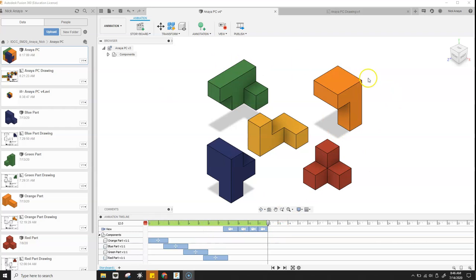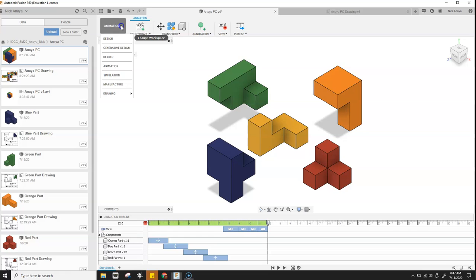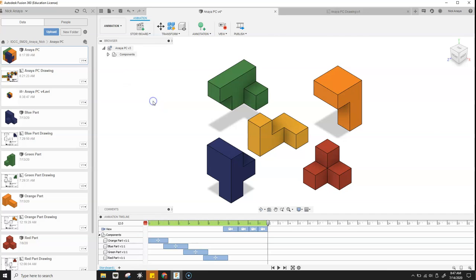All right, now that we've created an exploded view or presentation view from our animation tab, we're going to go ahead and create a final drawing. So if we click on the workspace, go to drawing, in this case we're going to pick from animation rather than from design.